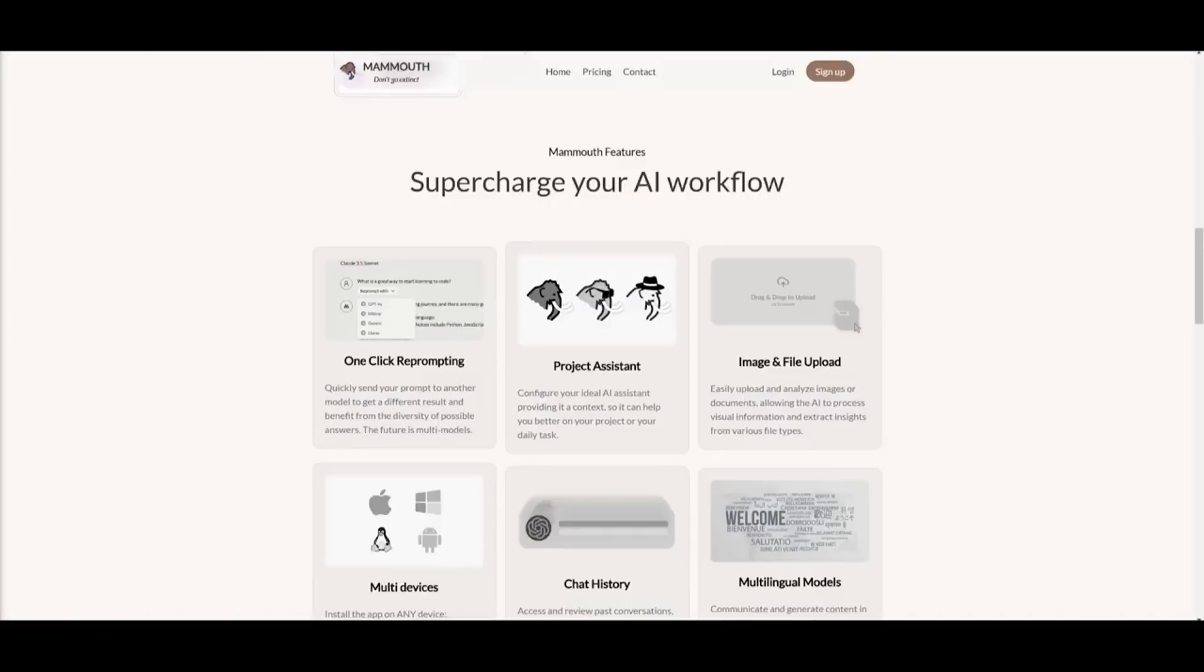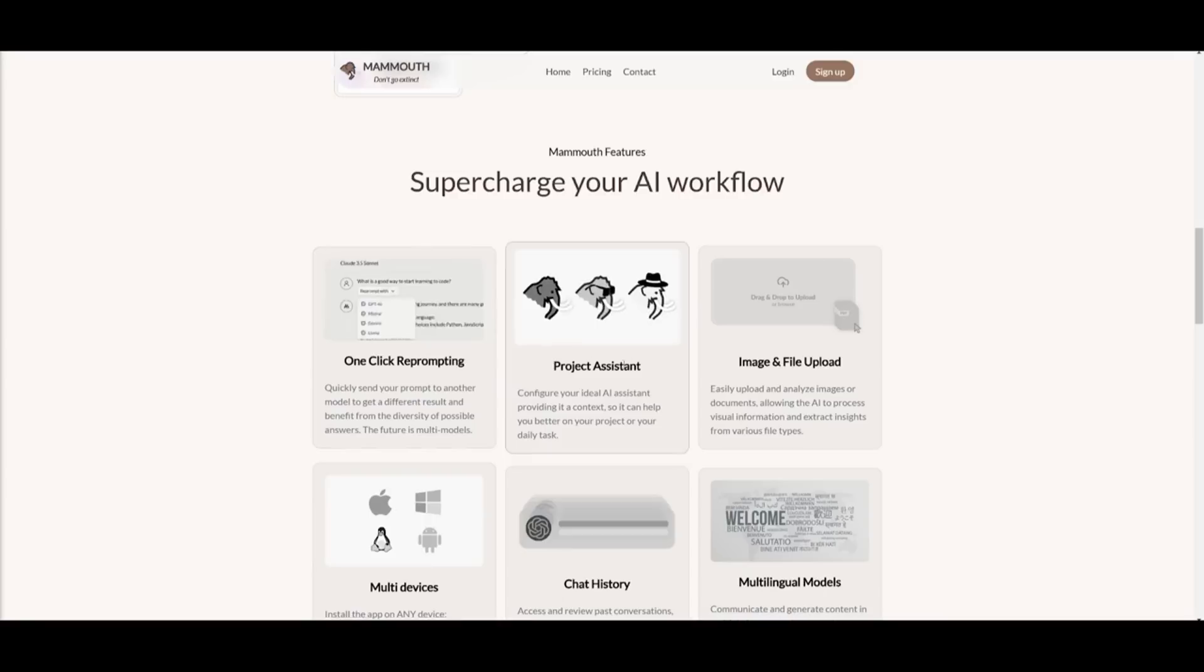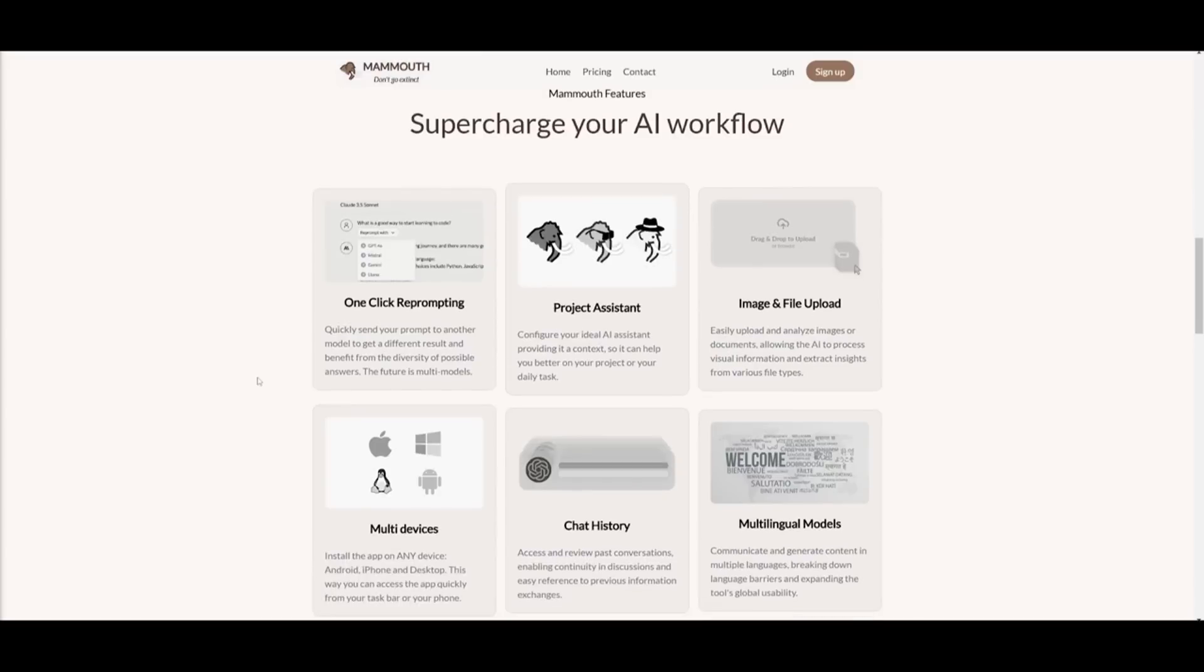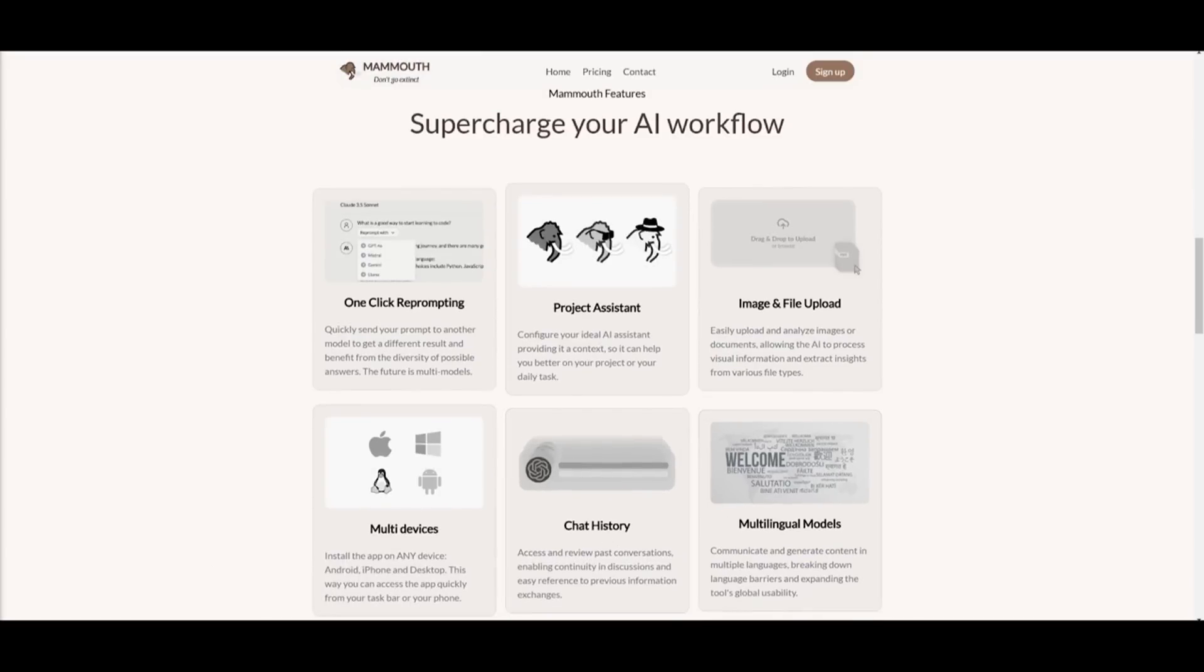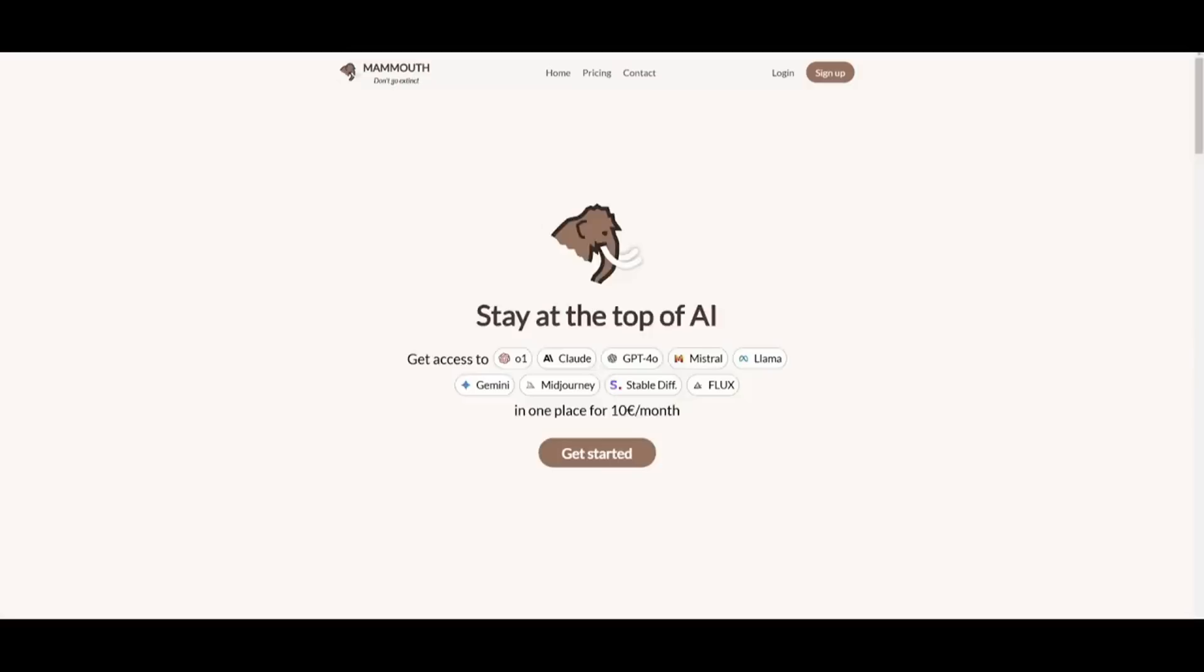On top of all this, you have so much more, where you have one-click prompting, project assistant, image and file upload, multi-devices, chat history, and even multilingual models, all in one place.